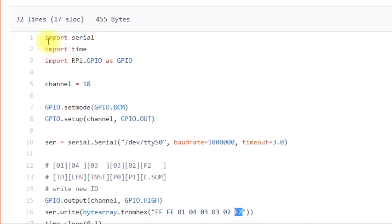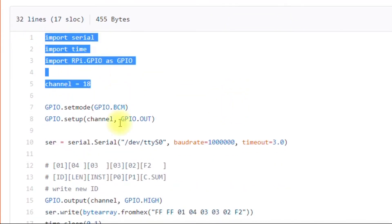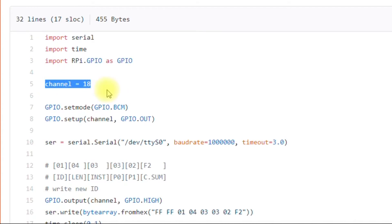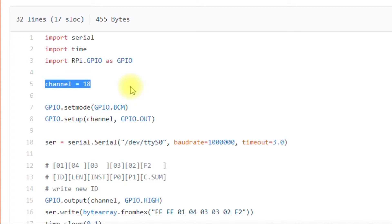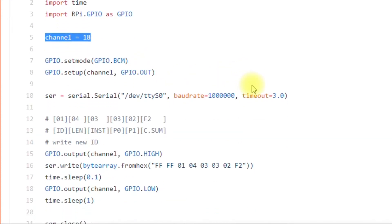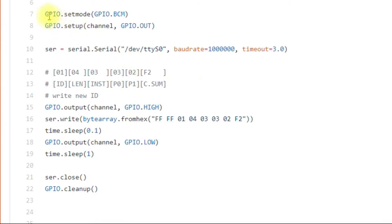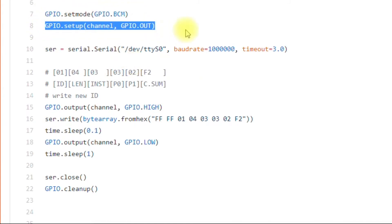And you're ready to change the ID. So you just go to the DynamixelWriteID.py file. And you would just take all these lines, you can copy and paste or import it however you want to do it. Channel 18, that's used for high and low to tell the octal buffer whether to send or receive.